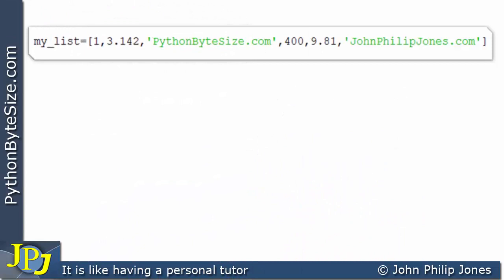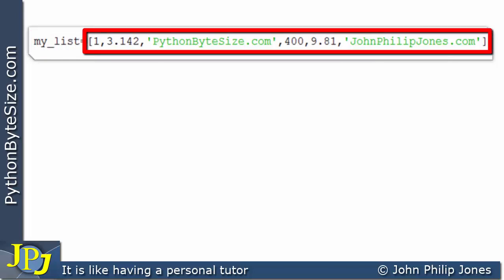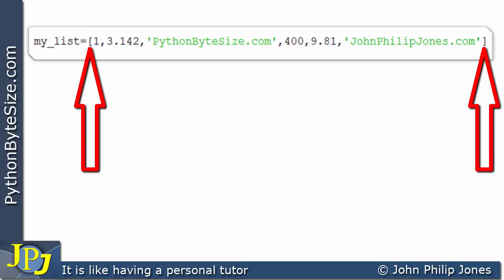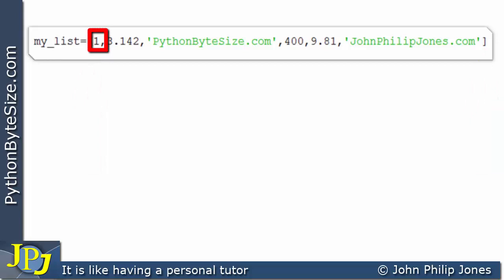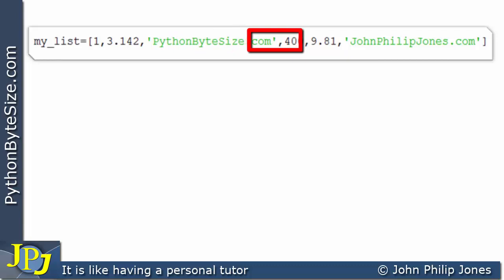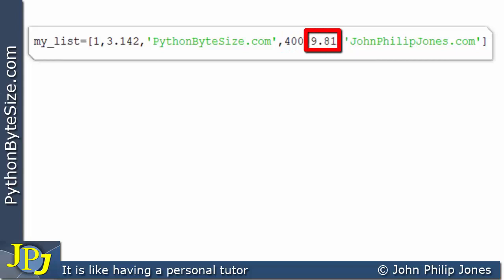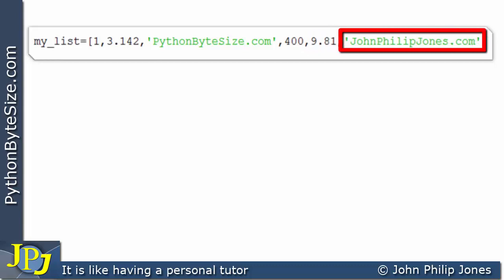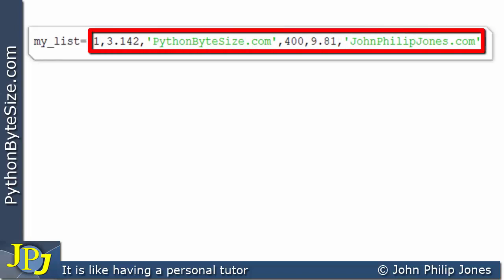Let's consider this program statement. You can see I've chosen the name my_list, which is being assigned a list - we can see that because I've used square brackets. Looking at the elements of the list: we have 1, which is an integer; 3.142, which is the approximate value of pi and is a float; here I've got a string, the name of one of my websites; 400, another integer; 9.81, a float representing the acceleration due to gravity in meters per second squared; and the name of one of my other websites. I've chosen these values at random to show that a list can contain values of different types.